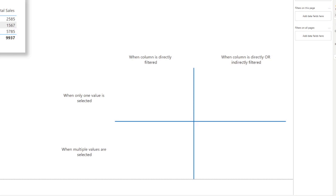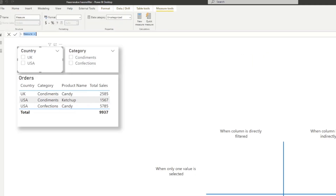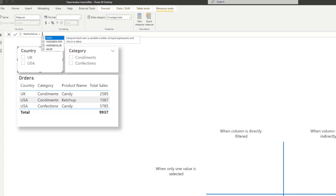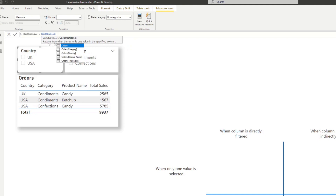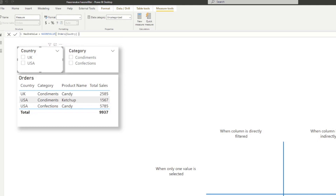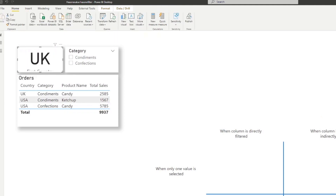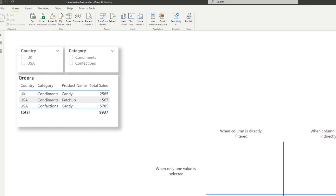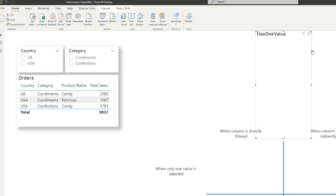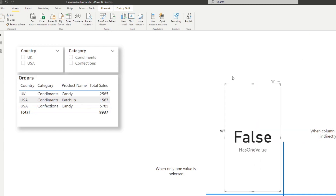Let's start by creating a couple of DAX measures. I'm going to create one measure using the function we've already covered in the past — HASONEVALUE. For the purposes of this example, we're going to use just the country column. So we're going to use country HASONEVALUE, and I'm going to put it in a card. You'll see it gives us a true or false value, because this function returns a true or false.